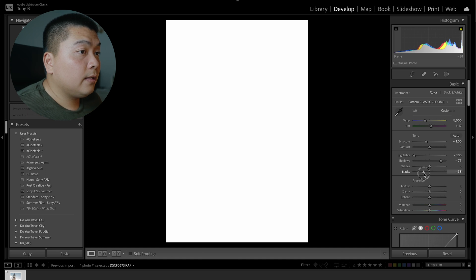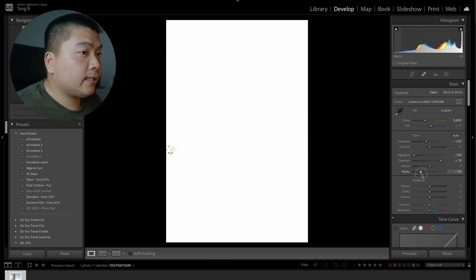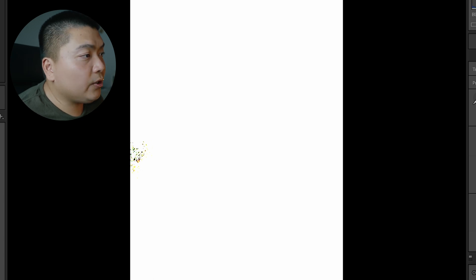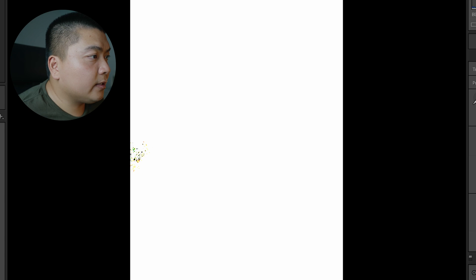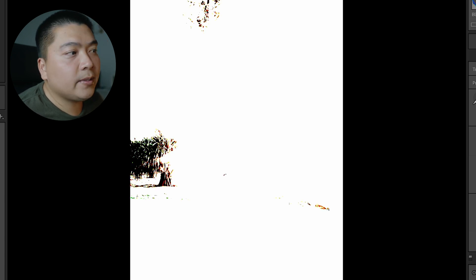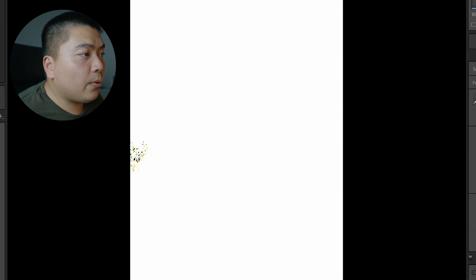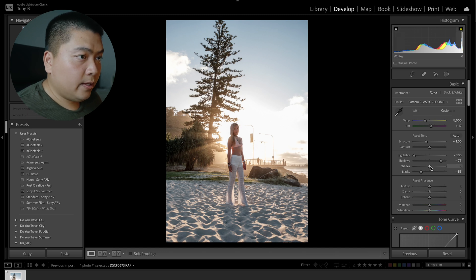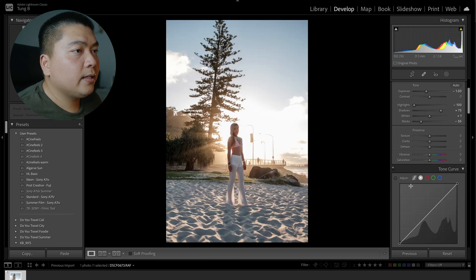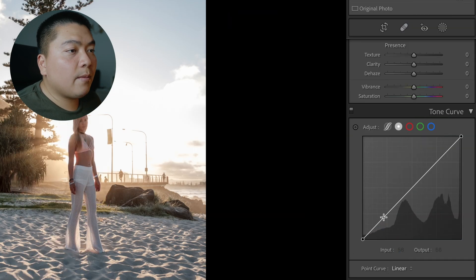The photo still looks a little bit flat, so we're going to have to add some contrast. We're going to pull back the blacks until you start seeing a little bit of that crushed black. When you start seeing black like this, that means the blacks are crushed, so we just want to pull it back until we start seeing a little bit of it — that's how you know. That looks good. And then for the whites, pull it up just a little bit — not too much, I think one is good.